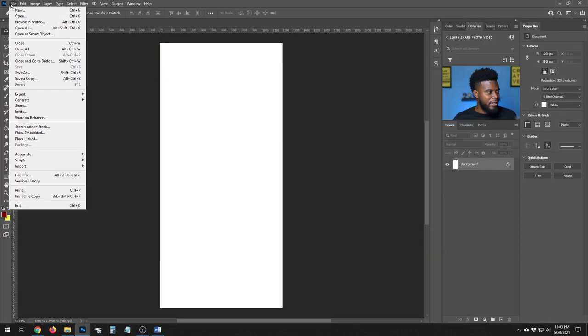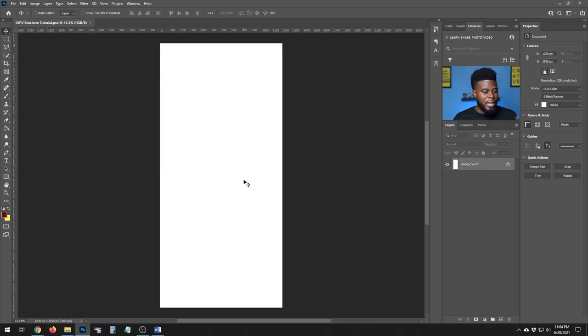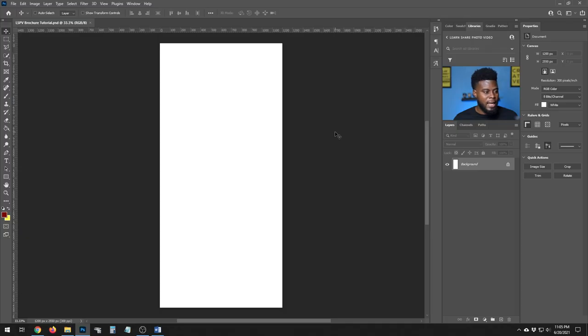I'm going to go to File, Save As, and name it LSPV Brochure Tutorial, then hit Save. Now I can start creating. We're designing it bi-fold, meaning it opens like a book, so I'll have a couple of groups in my Photoshop document. One group will be named left and right side, and I'll have two more groups called front and back — for the outside of the fold and the inside of the fold. Let's go ahead and start typing. We'll keep it pretty simple so you grasp the principle and see the power you have in designing a brochure.